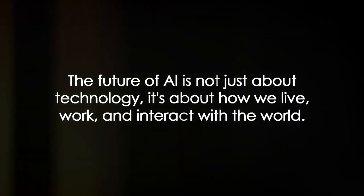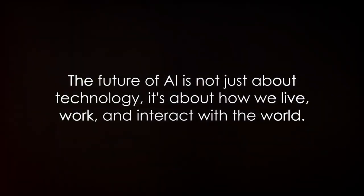The future of AI is not just about technology, it's about how we live, work, and interact with the world.